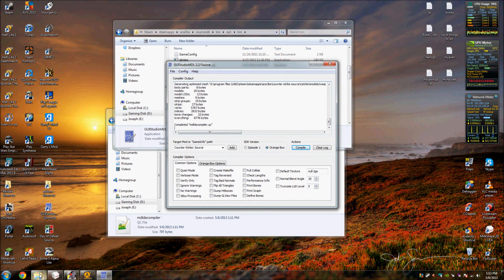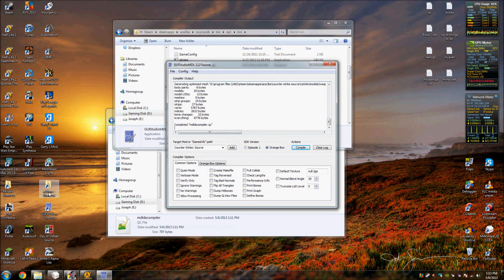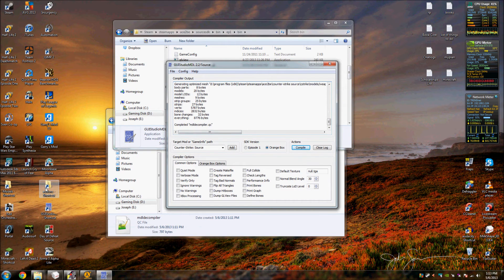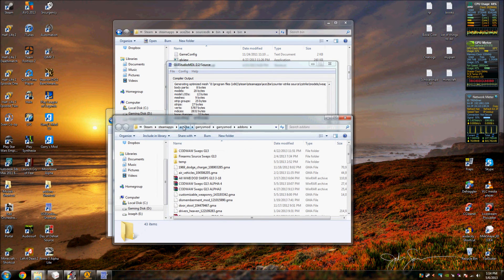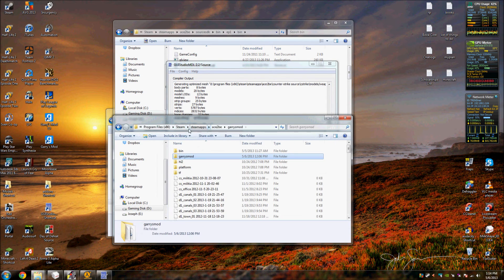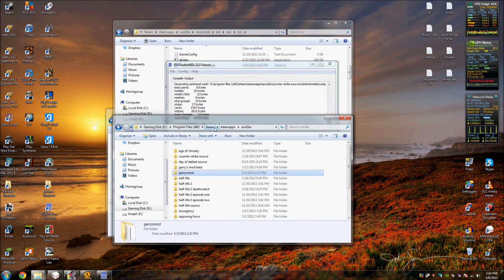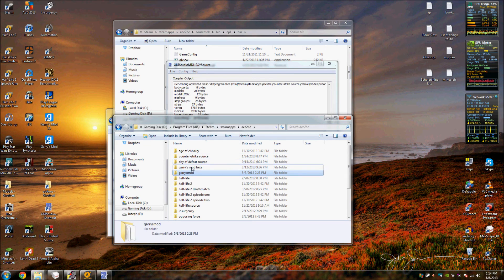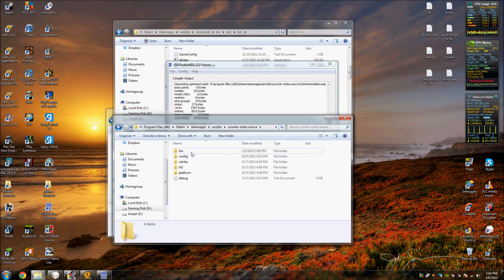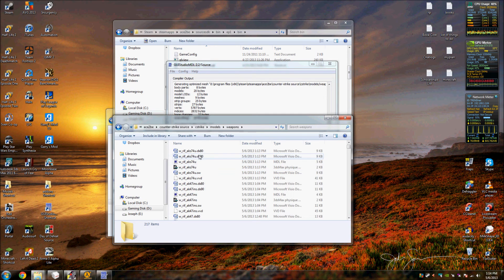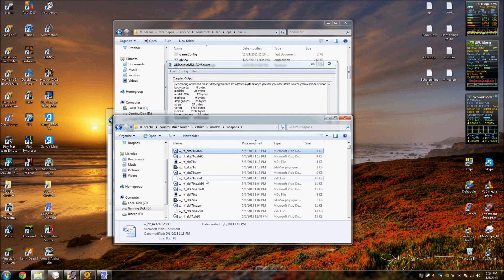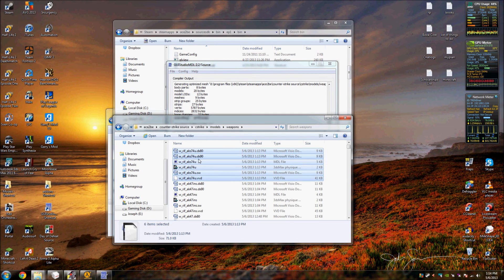Alright, so now if you don't believe me you want to take a look at it. Go to, alright hold on, I'll go to where I decompiled it. Counter-Strike, C-Strike, Models, Weapons, and it is right there.